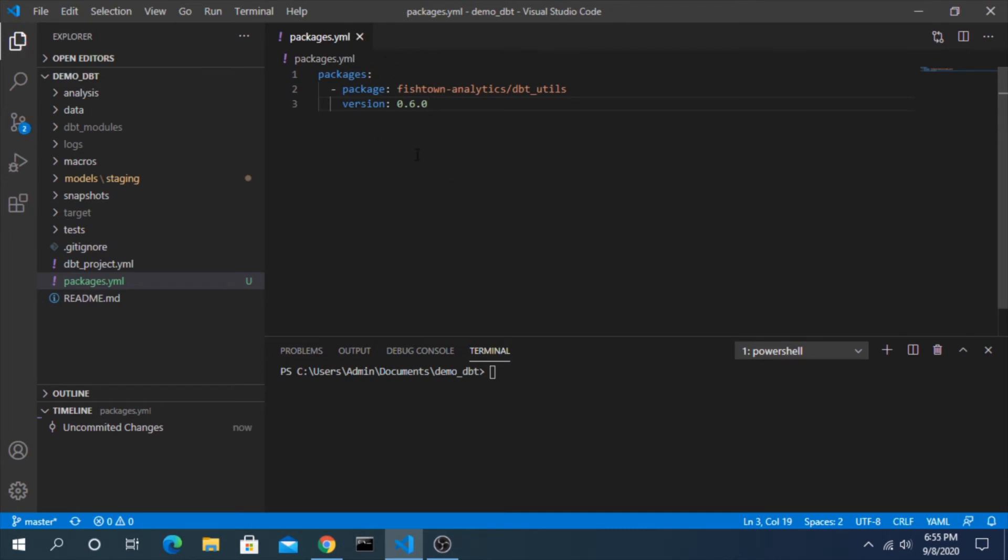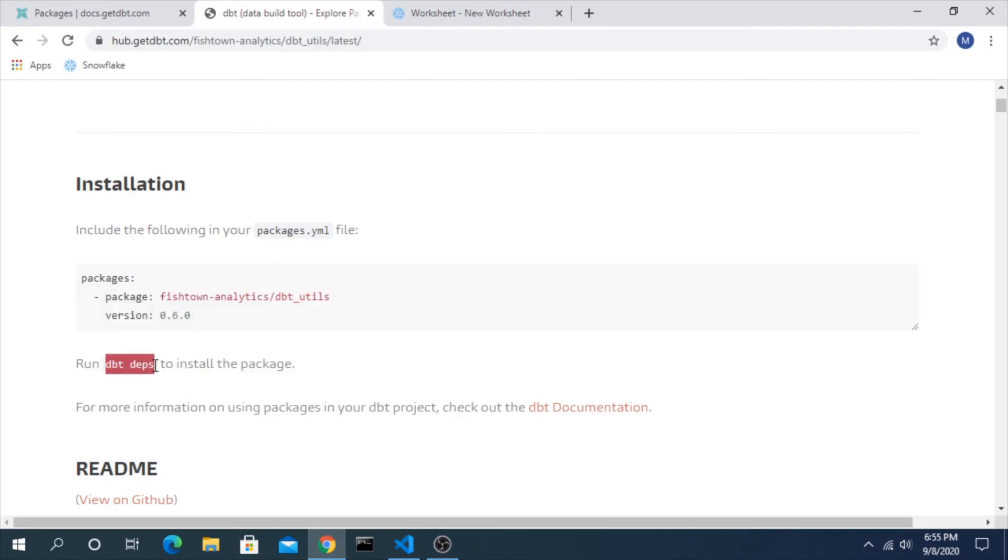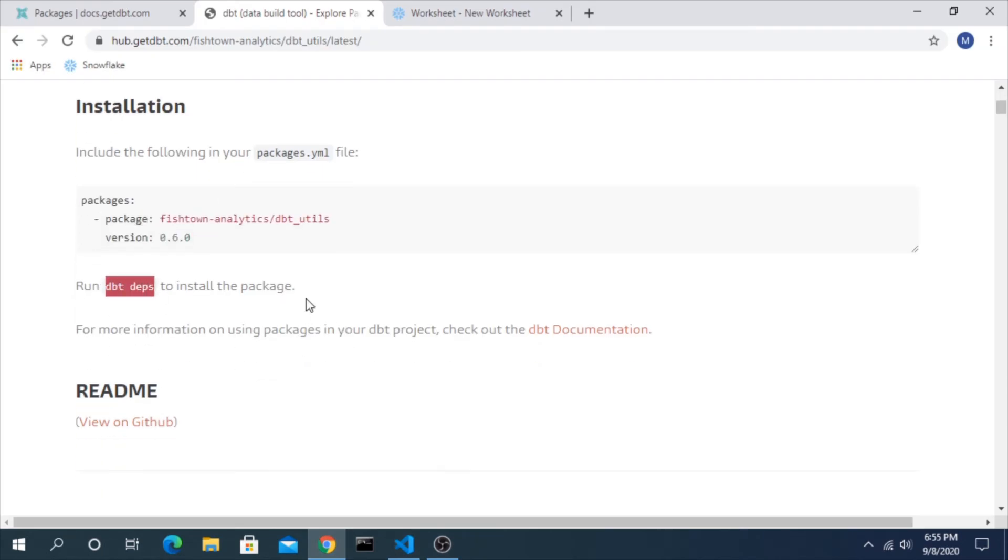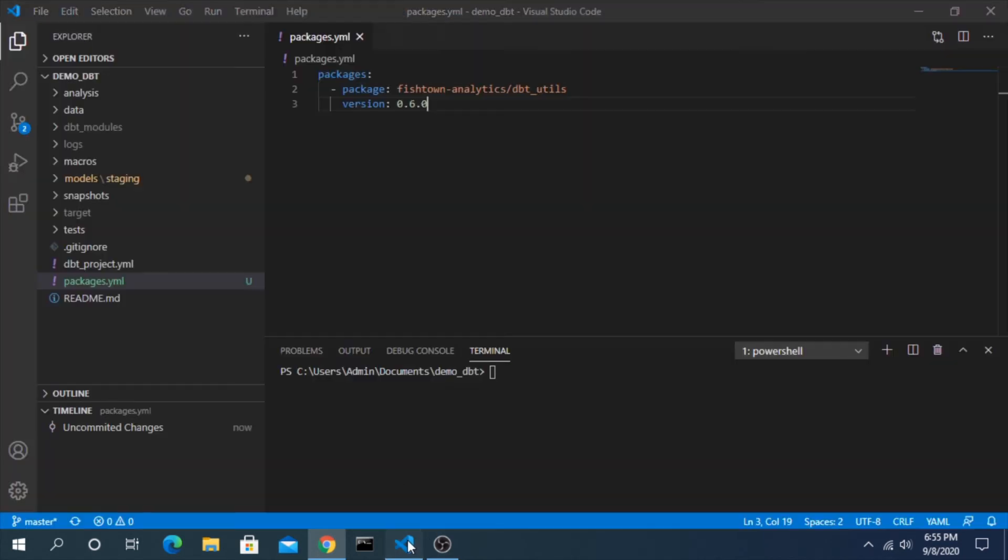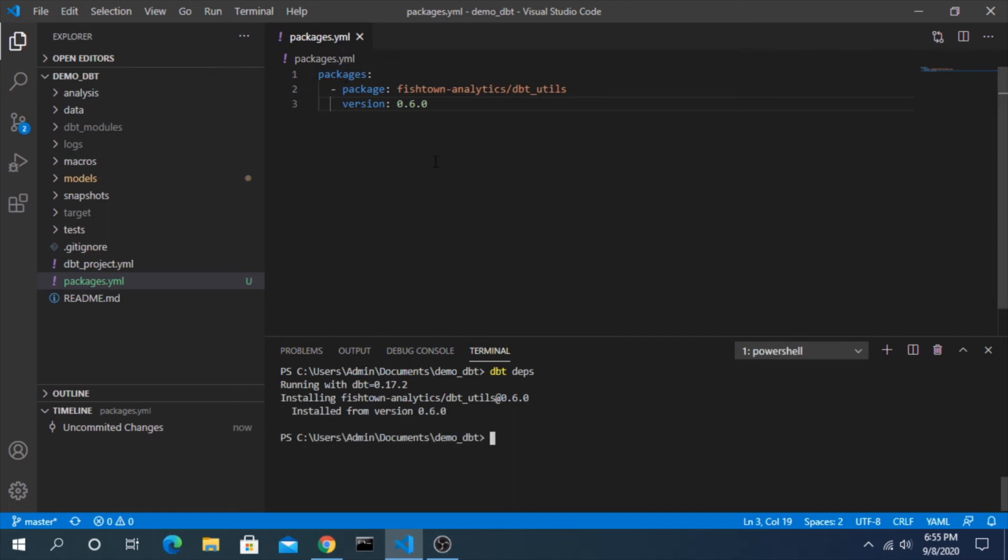Now that we have this in here, the command that we need to run is dbt deps and that will install the package. It will not only install this one, but if you had multiple ones in here it would go through and install all of them as well. So dbt deps. It will look into your packages.yaml file and recognize if it exists on the hub, and if it does it'll grab all the folders and files and download it for you based on the specific version. So here we go, we can see it installed and we're all set.